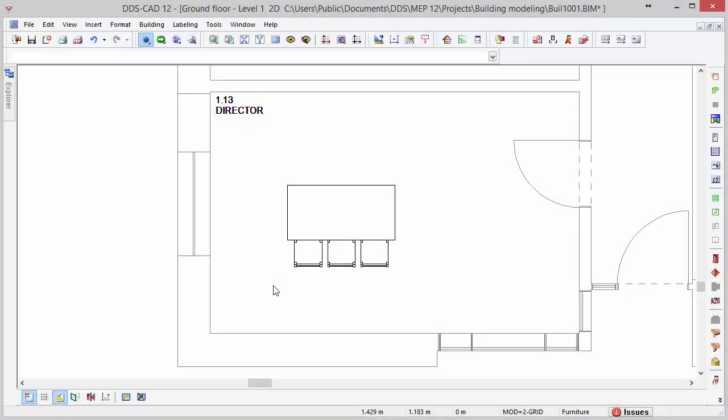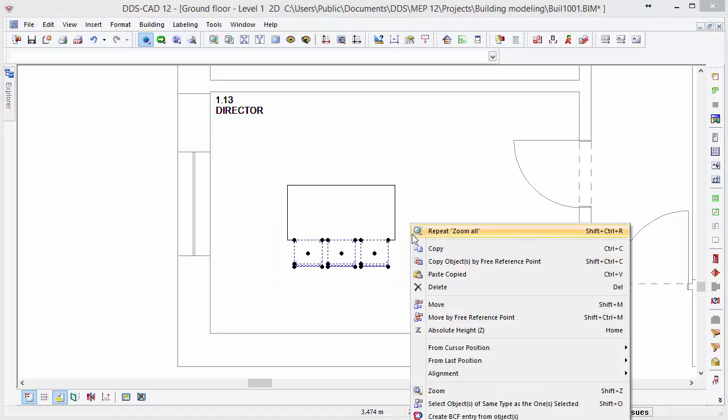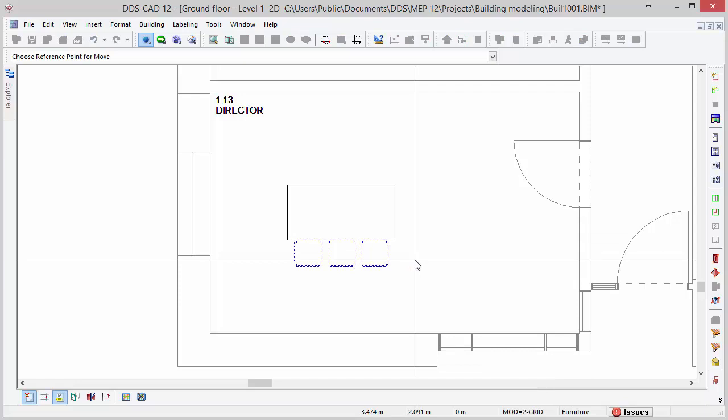DDSCAD also offers options to rotate objects. For example, let's select and copy these three chairs and rotate them to the other side of the table. In this case, we use the option copy objects by three reference points. After the option is selected, we first have to define a reference point.